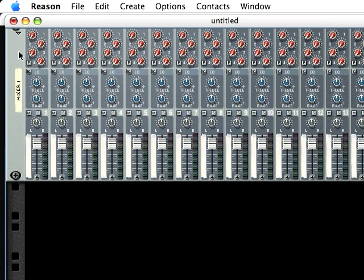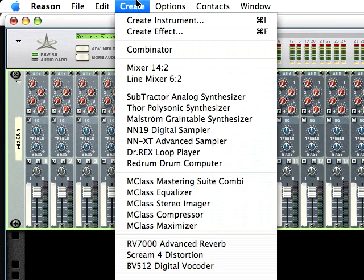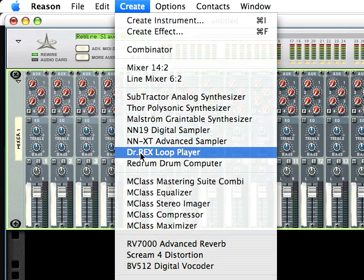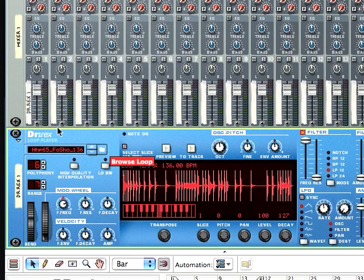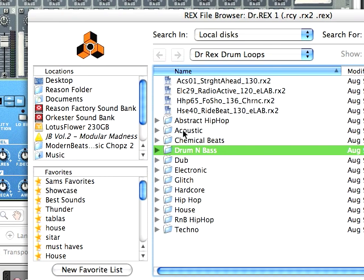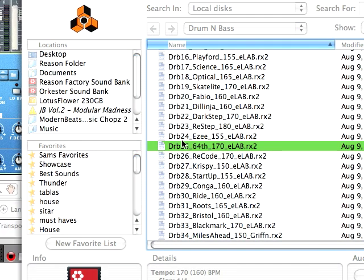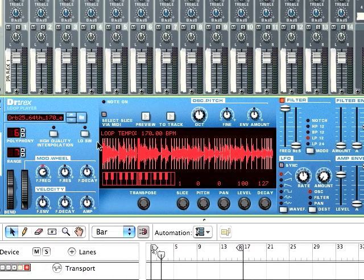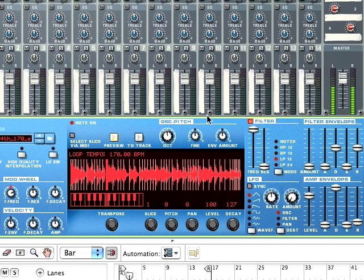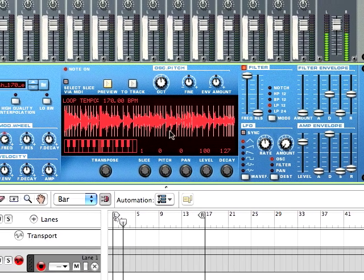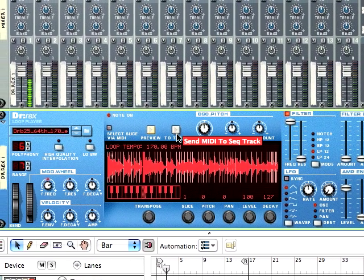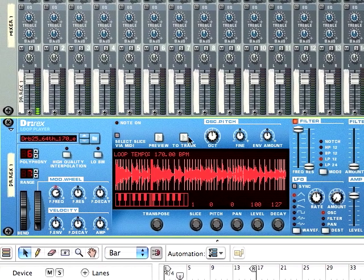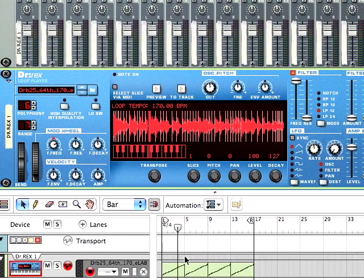So I'll show you what I mean. I just created a mixer. And now I'm going to create a Dr. Rex pattern. We're going to choose a drum and bass loop. And now if I preview this, you can see it's coming through. Alright, so I'm going to go ahead and send it to the track.